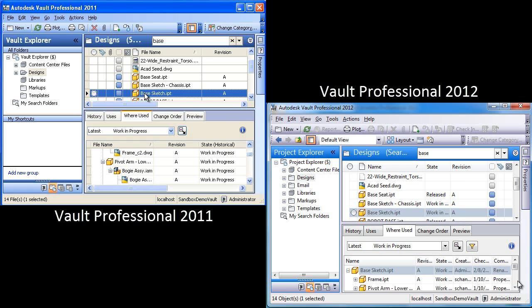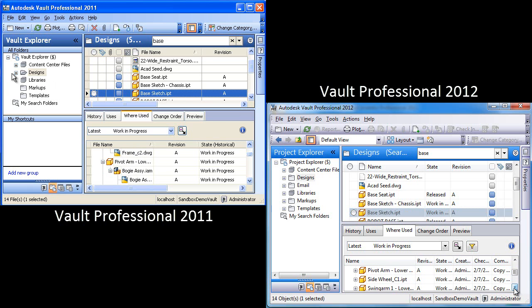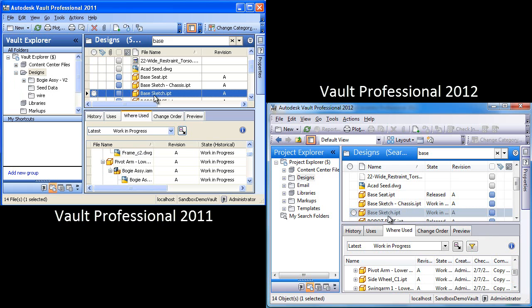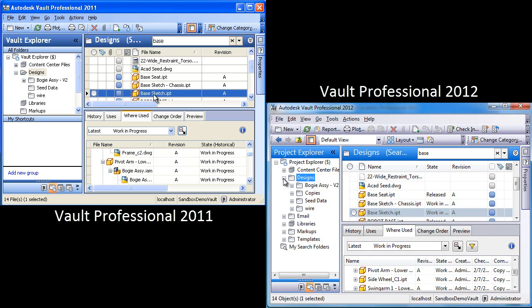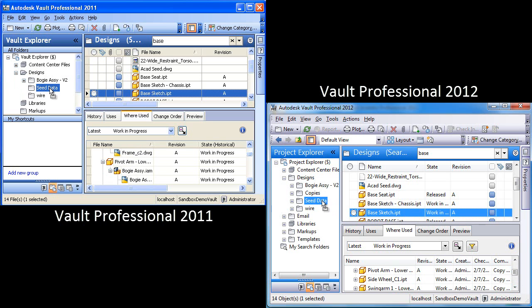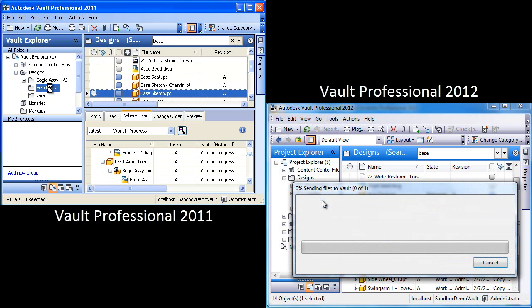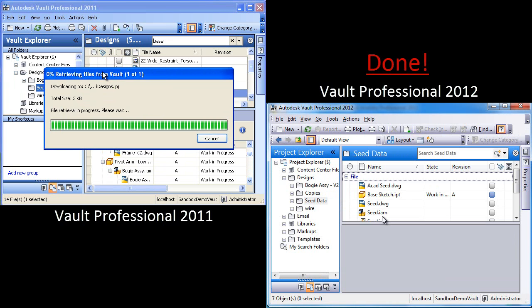In this case, we're going to take a file called Base Sketch, and we're going to do something simple that users do every day - we're going to move it. So here we go. We're going to move this to another folder, and again, these are both identical vaults. It's the same vault. Notice that 2012, it's done. It just moved.